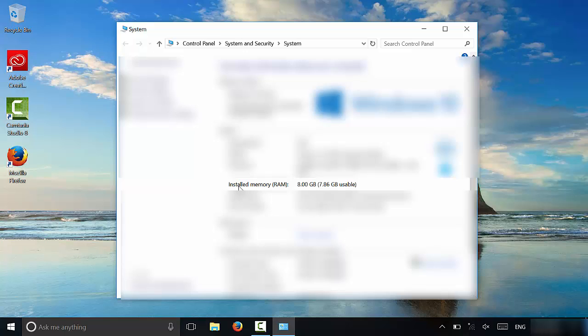As you can see right here, it says installed memory and in brackets, it says RAM. And you can see my laptop, my computer, which is a laptop has eight gigabytes, 7.86 gigabytes of that eight is usable.